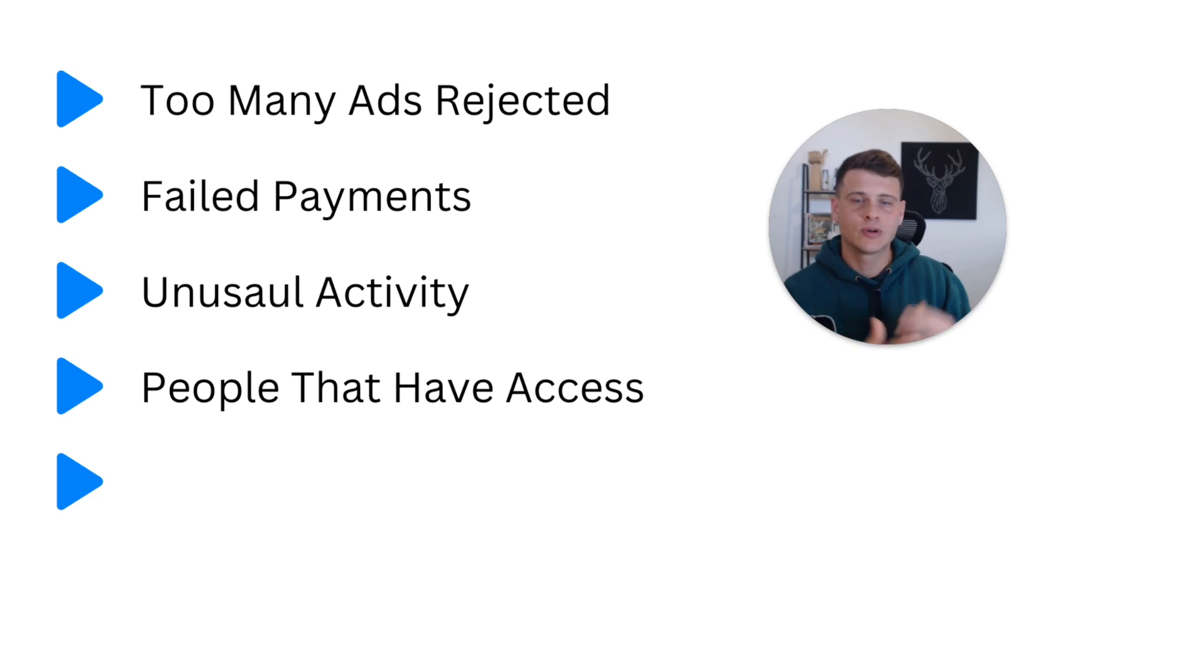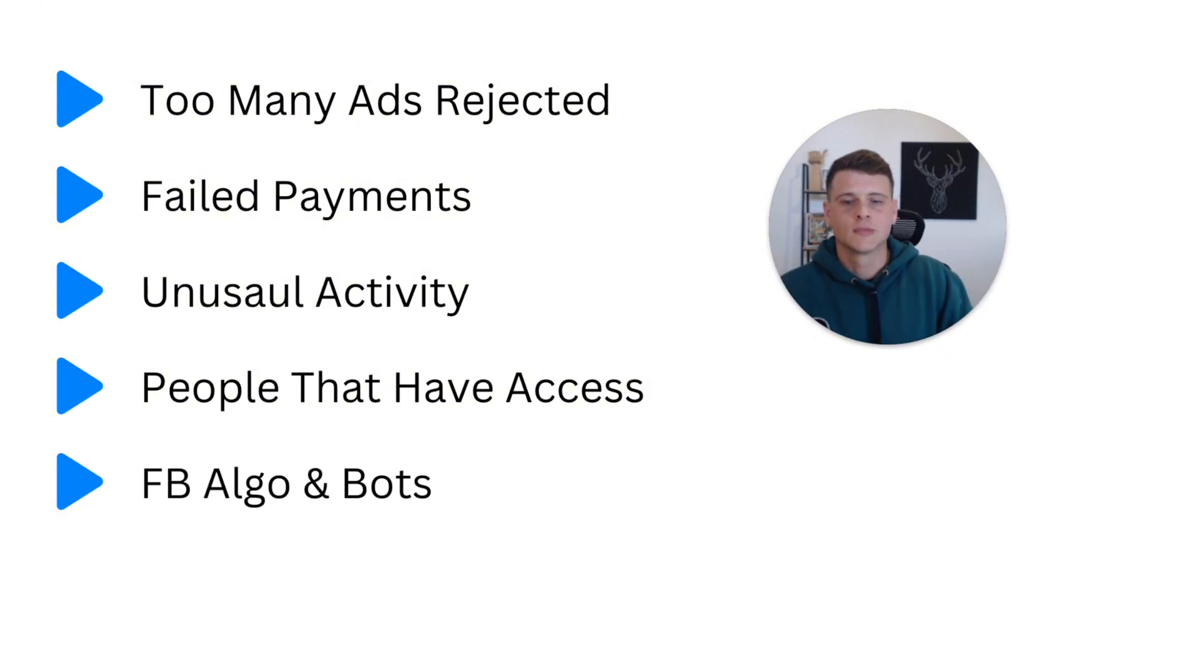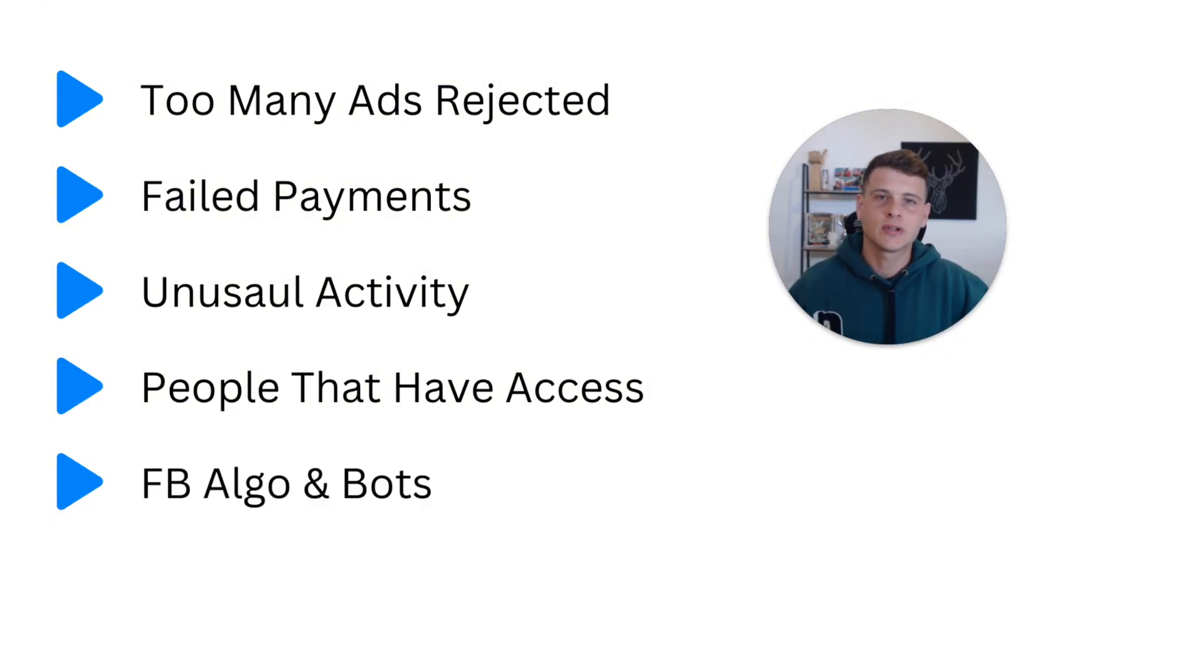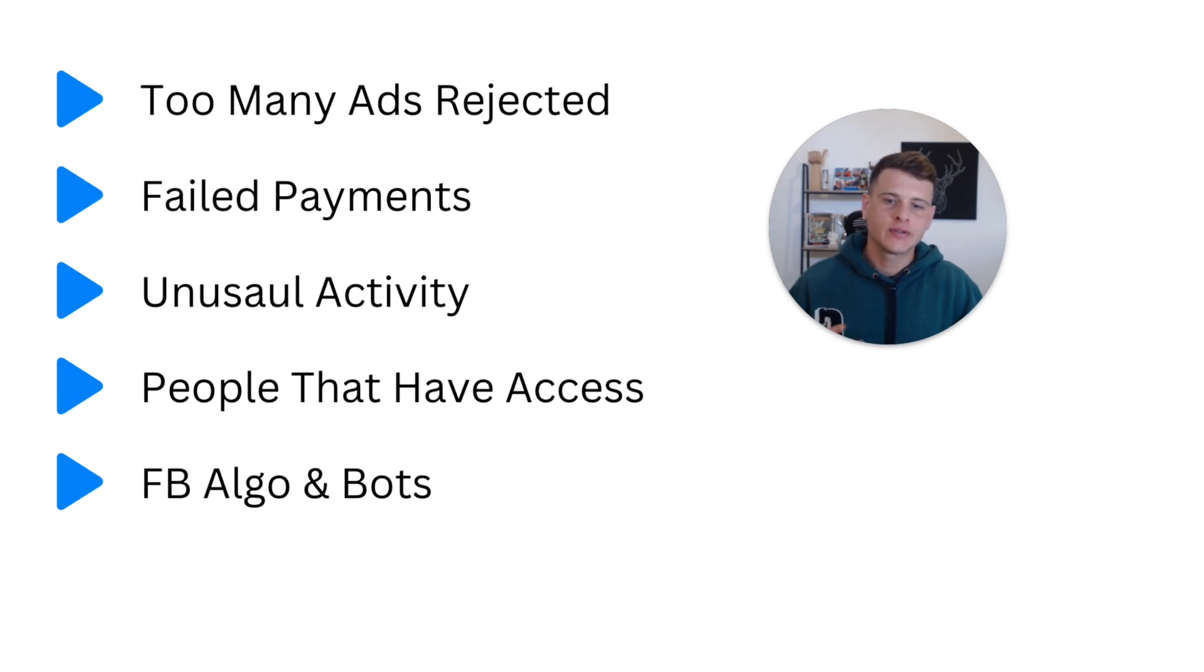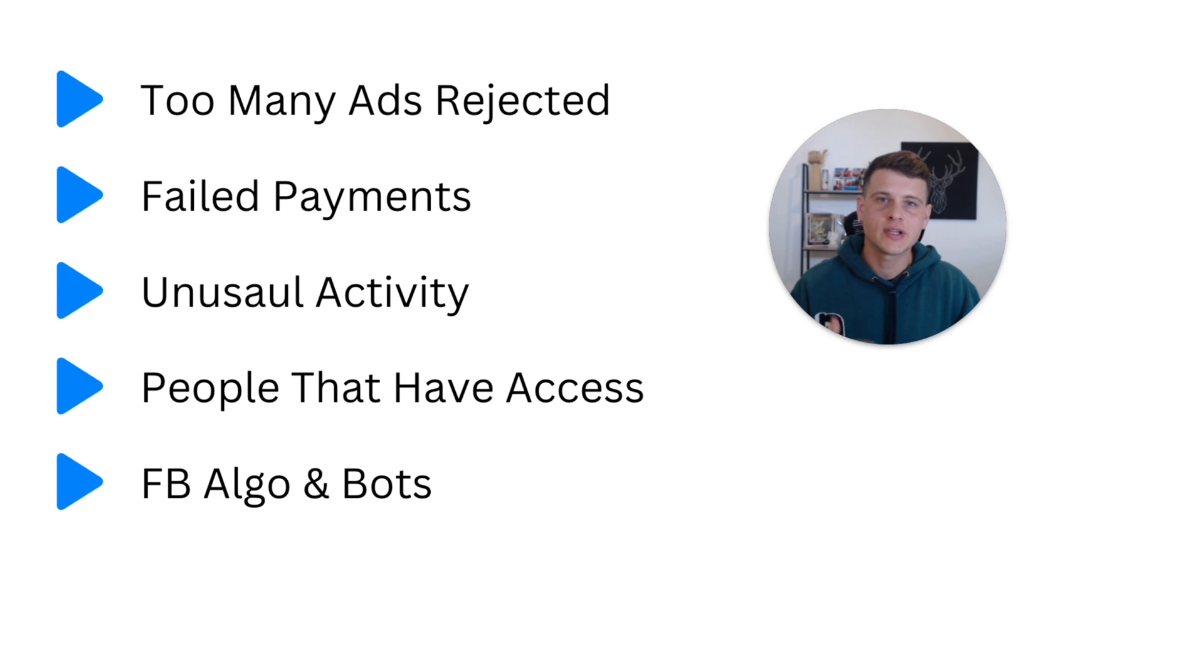All right, last and definitely not least is Facebook algorithms and bots. Now you need to understand that everything that is being reviewed on Facebook is not being done by humans - everything is being done by algorithms and bots.